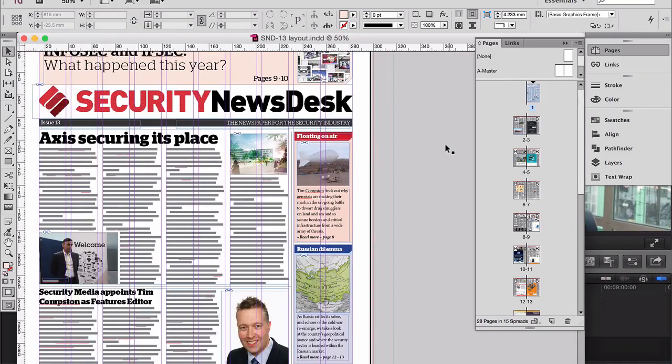So once we've got the content, we're going to have to edit it. And then when it's finally been edited, we go into InDesign.